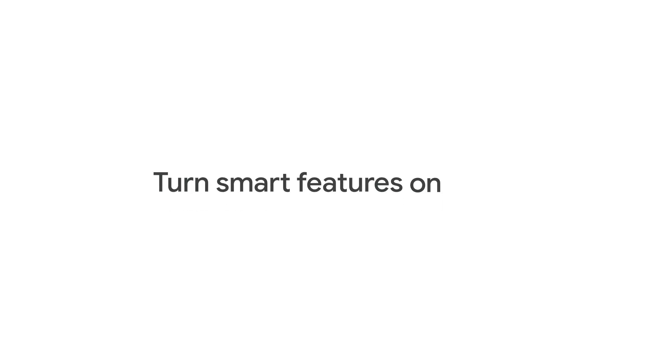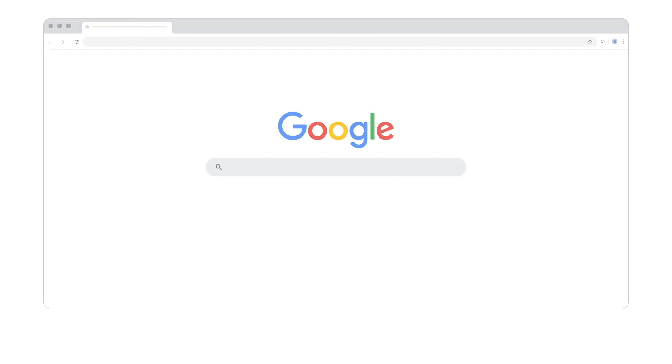Now, let's learn how to turn these Smart Features on or off. In this example, we'll use Gmail on your computer, but you can also configure them in other supported Workspace products like Chat or Drive.